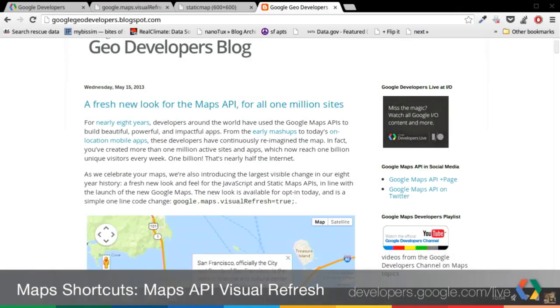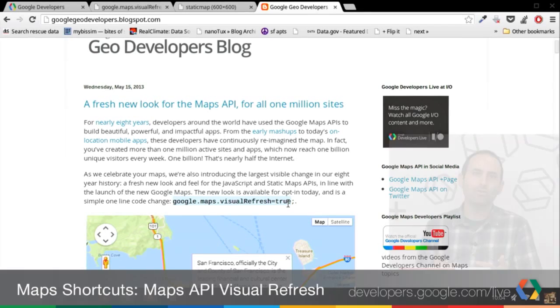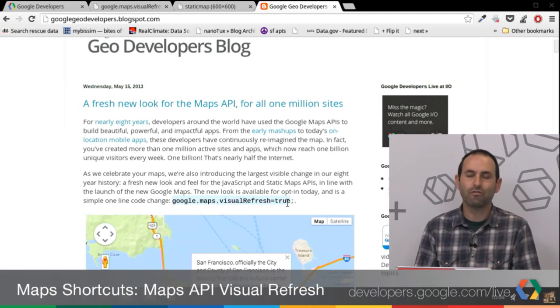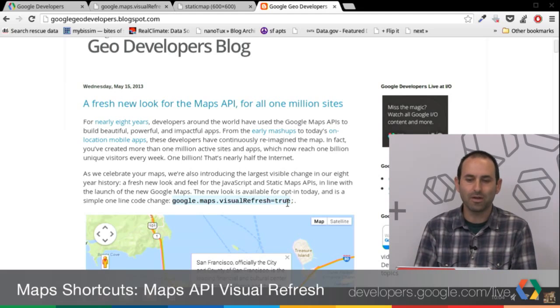What I want to talk about today is how we're integrating that into the API for you guys, the developers, to get the same look and feel of the new Google Maps into your websites. On our GeoDevelopers blog, we have a post outlining a lot of details which you might find interesting. The key here is the code — there's just a one-line piece of code that you can add to your website, and you'll get the look and feel of the new tiles on your API site.